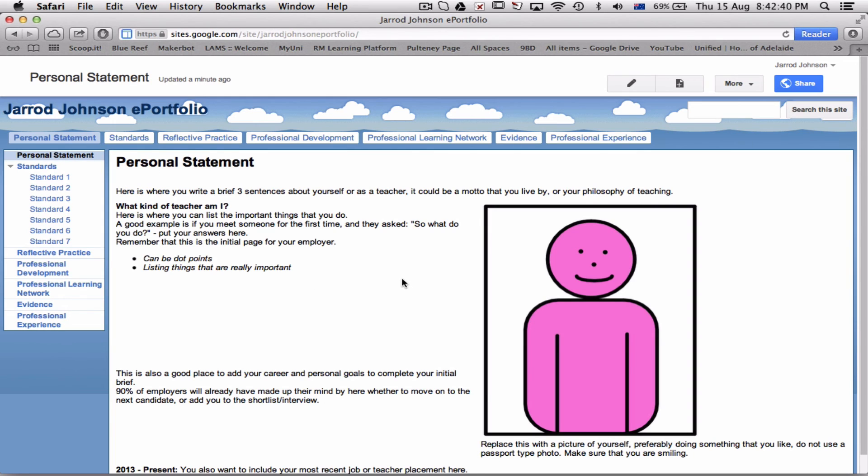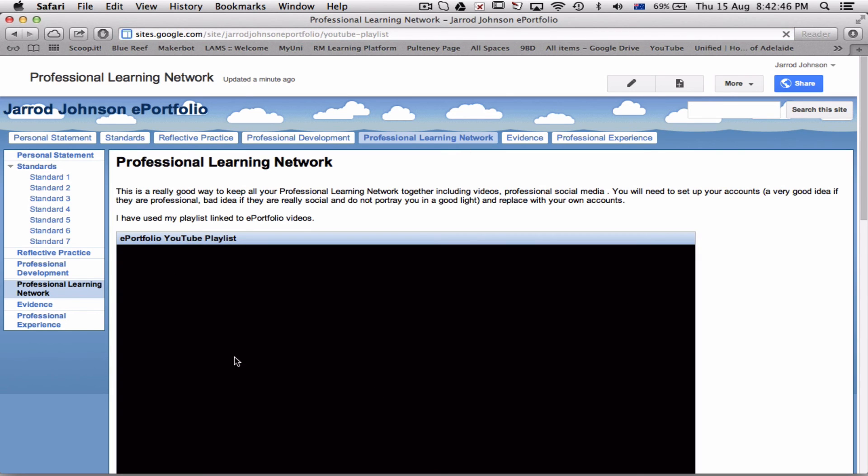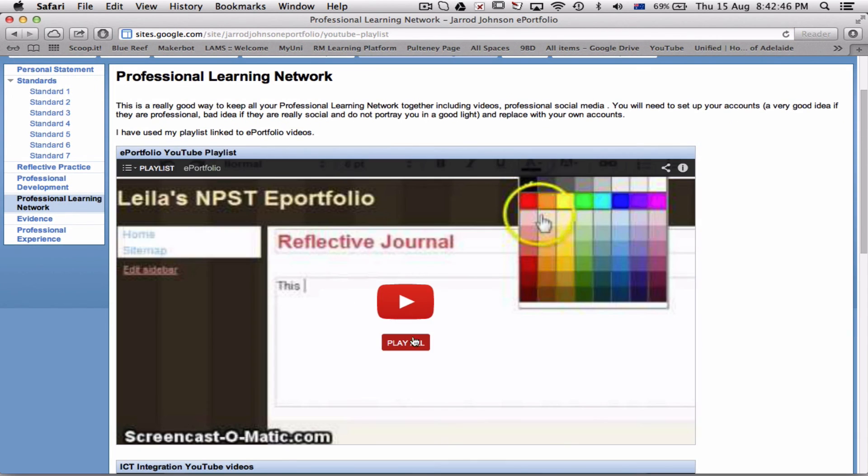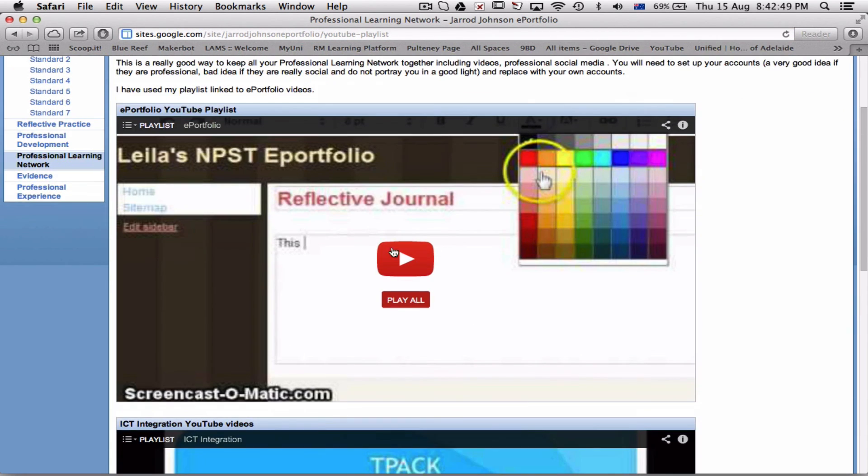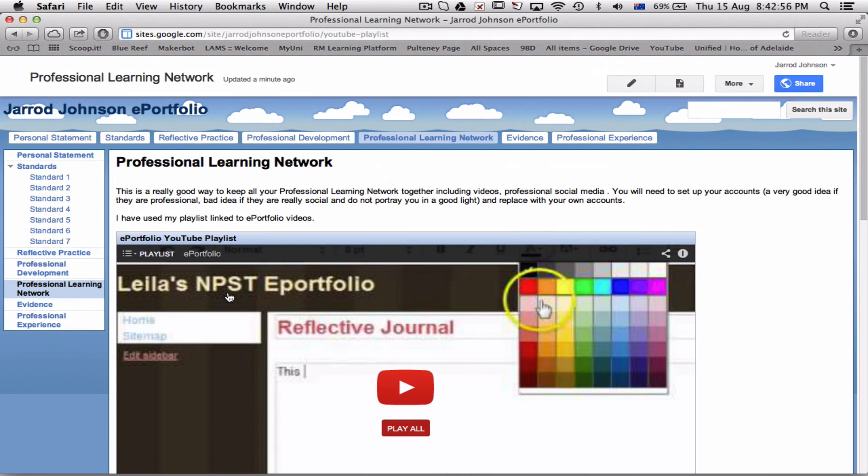Now, I'm not going to do any more because under this heading here, Professional Learning Network, and under ePortfolio YouTube playlist, there are a whole series of videos on how to set up your ePortfolio. This video will be within that pile as well, and there'll be other ones as we add them.